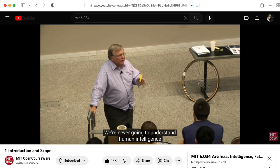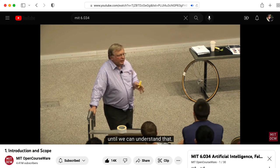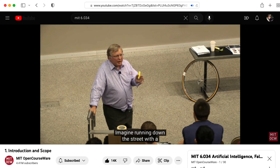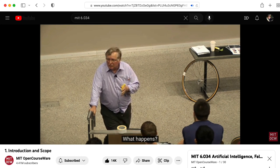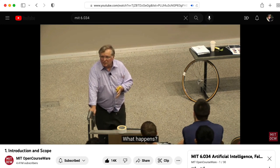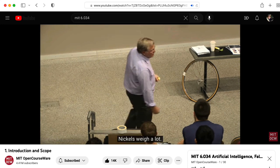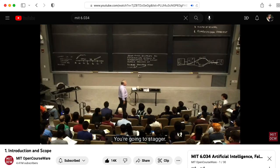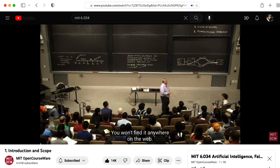Professor Winston followed up his bucket of water example with this: Imagine running down the street with a full bucket of nickels. What happens? Nickels weigh a lot — you're going to be bent over, you're going to stagger. You know that, but nobody ever told you that. You won't find it anywhere on the web. So let's change water to nickels and see what happens.